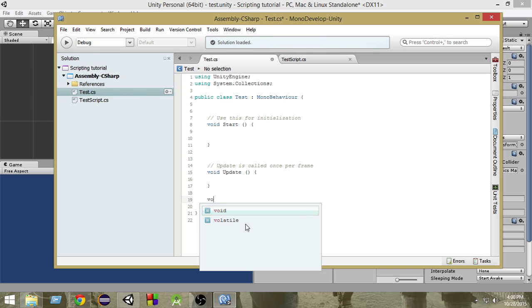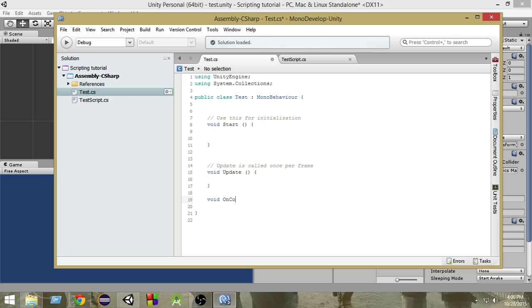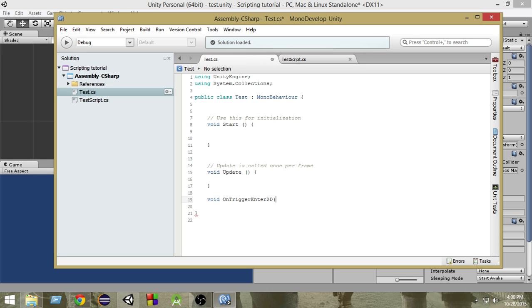First of all we write void as usual and then write OnTriggerEnter2D. Now again since we are in 2D mode that is why we are using OnTriggerEnter2D here. If we were in 3D mode then we would have used only OnTriggerEnter without the 2D.